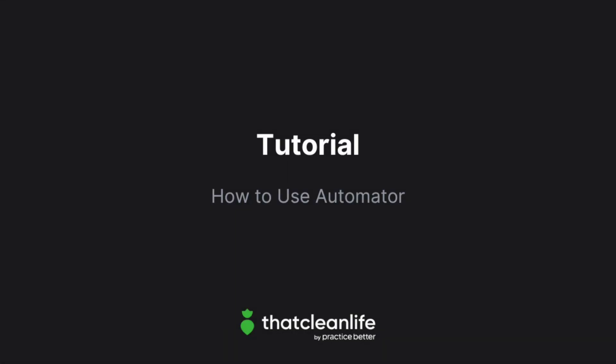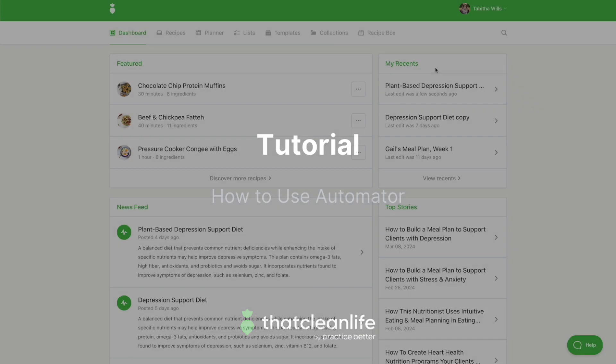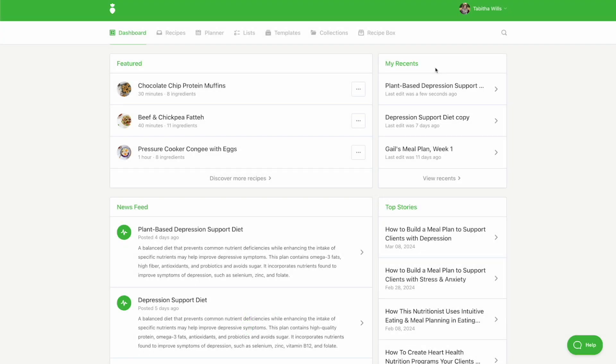In this tutorial, we'll show you how to use Automator. The Automator allows you to generate a personalized smart plan with just a few simple steps.